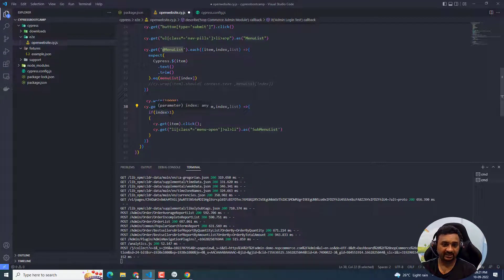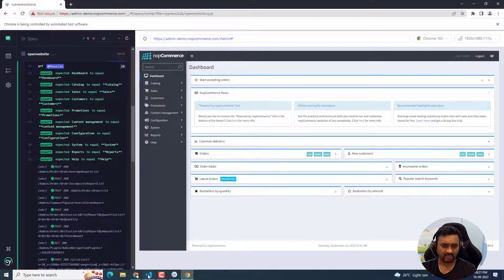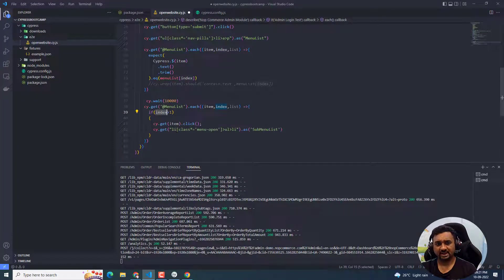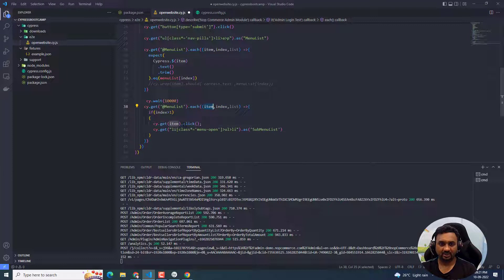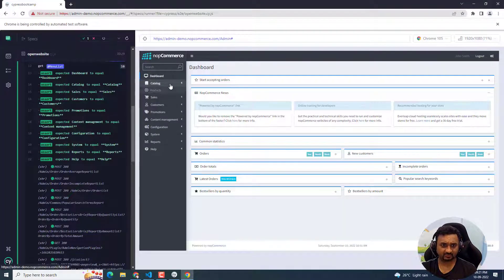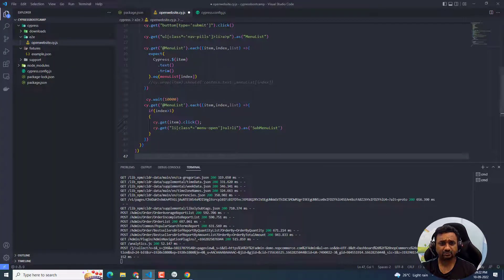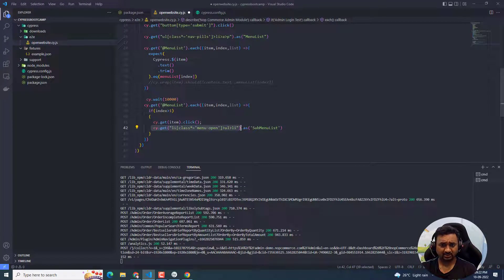I checked whether the index is greater than 1 because we are currently on the dashboard page, so we don't need to click on it — we need to click from the next item onward. I skipped the first item, then used `cy.get()`, passed the current item, and clicked on it. Once clicked, it expands that particular section. Once the section is expanded, I again used the `as()` method and created an alias called sub-menu list for the sub-menu elements.